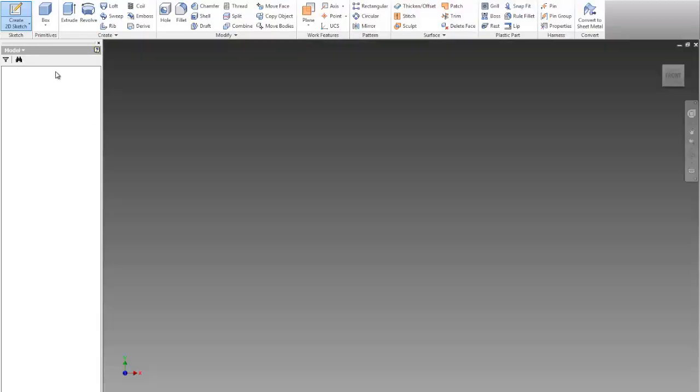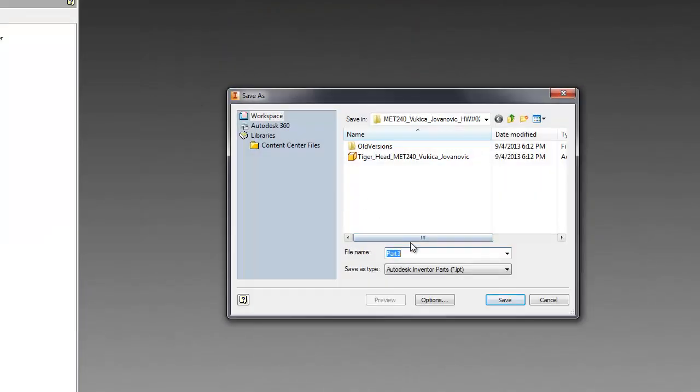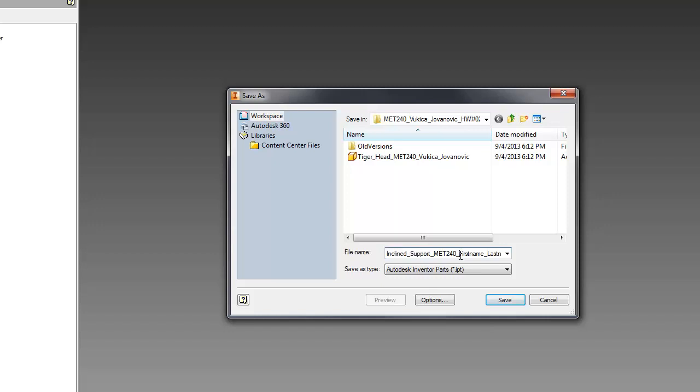and I will go to first save this file, save as, and here I will paste because I copied the name, but it's inclined support, MET240, and then my first, my last name.